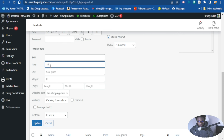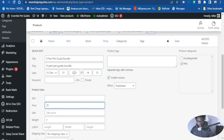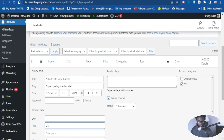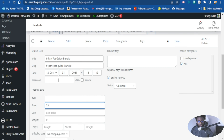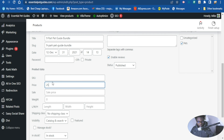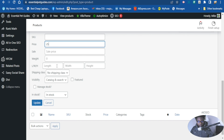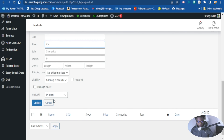I want to change the price of this product. Here is the price field — just add the new price here. I want this to be $25. You can also adjust the title, the slug, the date, password, SKU, regular price, sale price, and weight — you can adjust everything here.